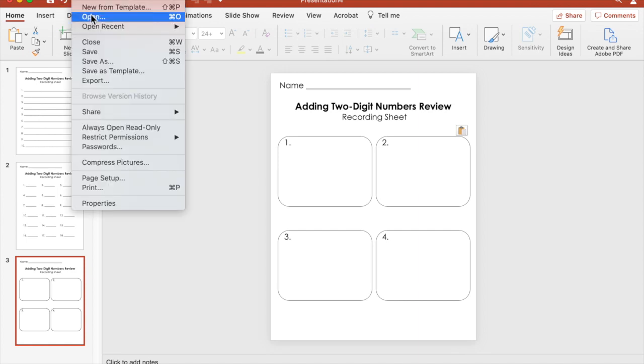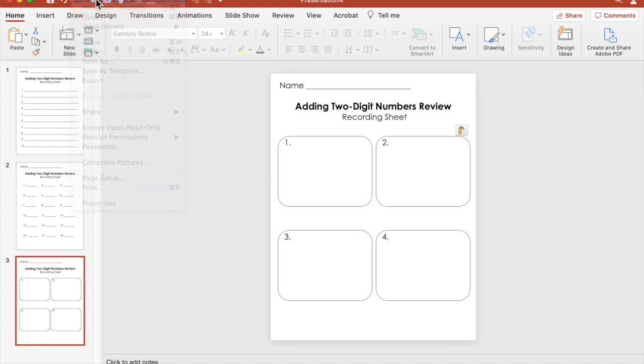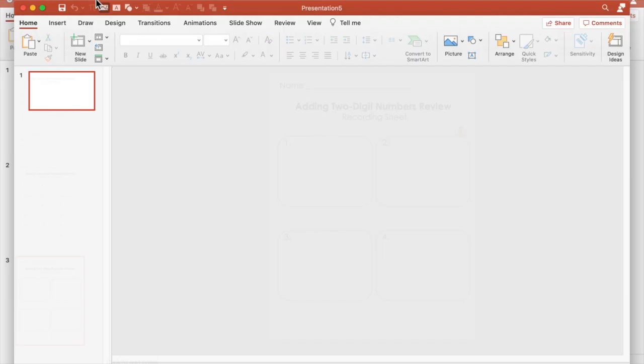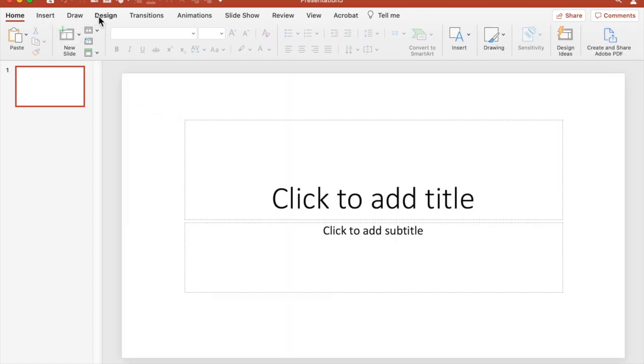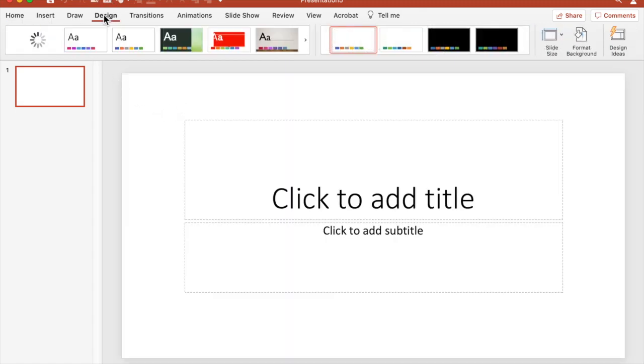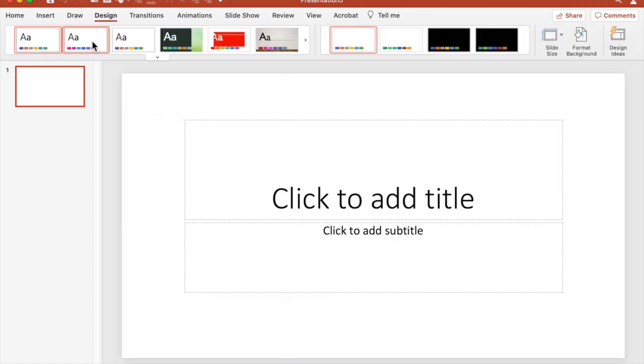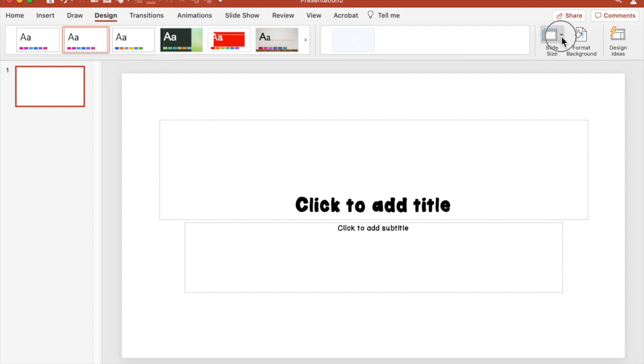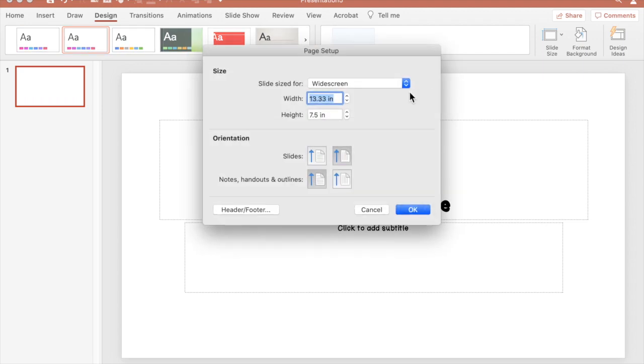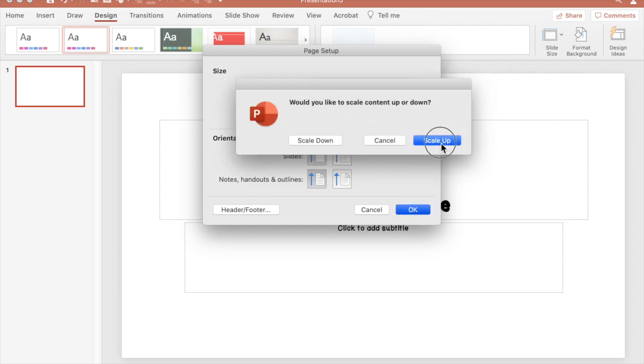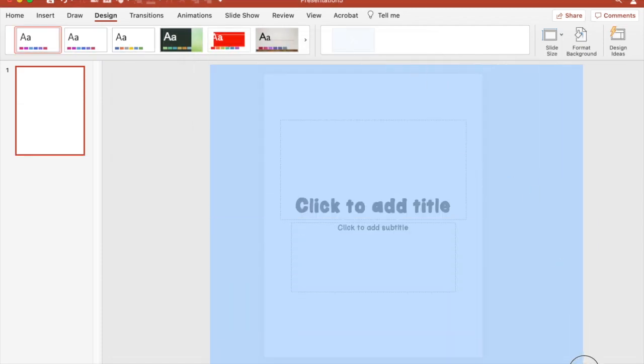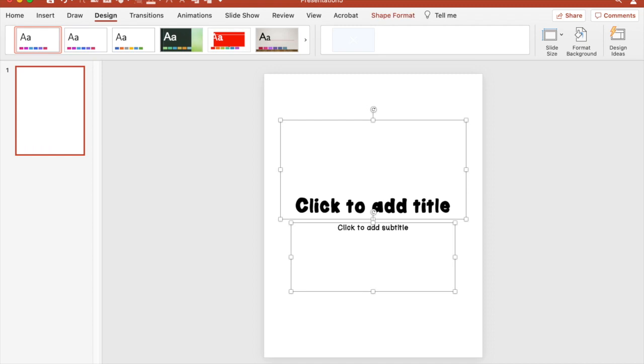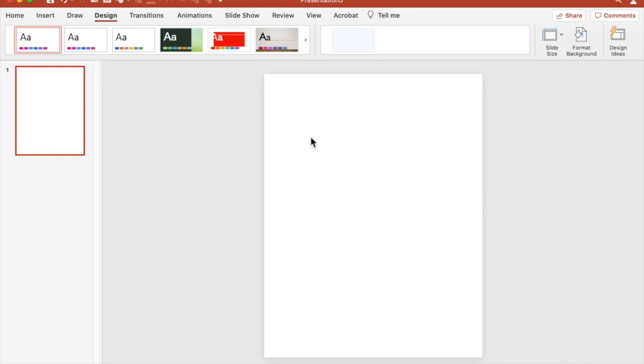So we're going to go to file and start a new presentation. And here I'm going to go to design, click on my default settings, default colors. I'm going to go to slide size, page setup, switch my width to eight and a half inches and my height to 11, and then press scale up. I'm going to select the entire page and delete those default text boxes.